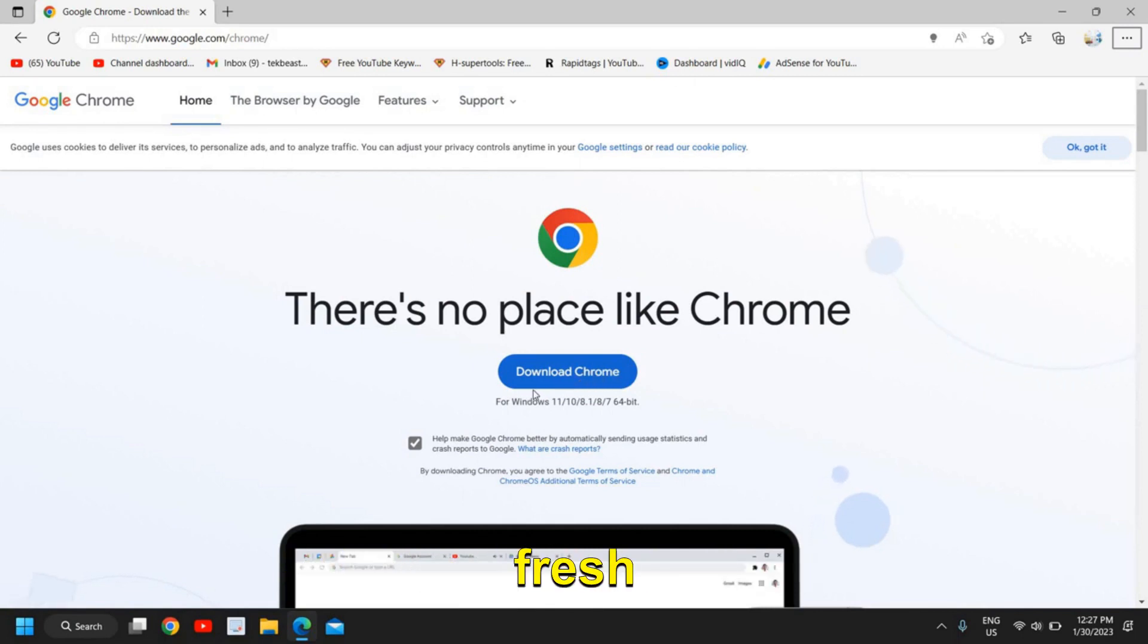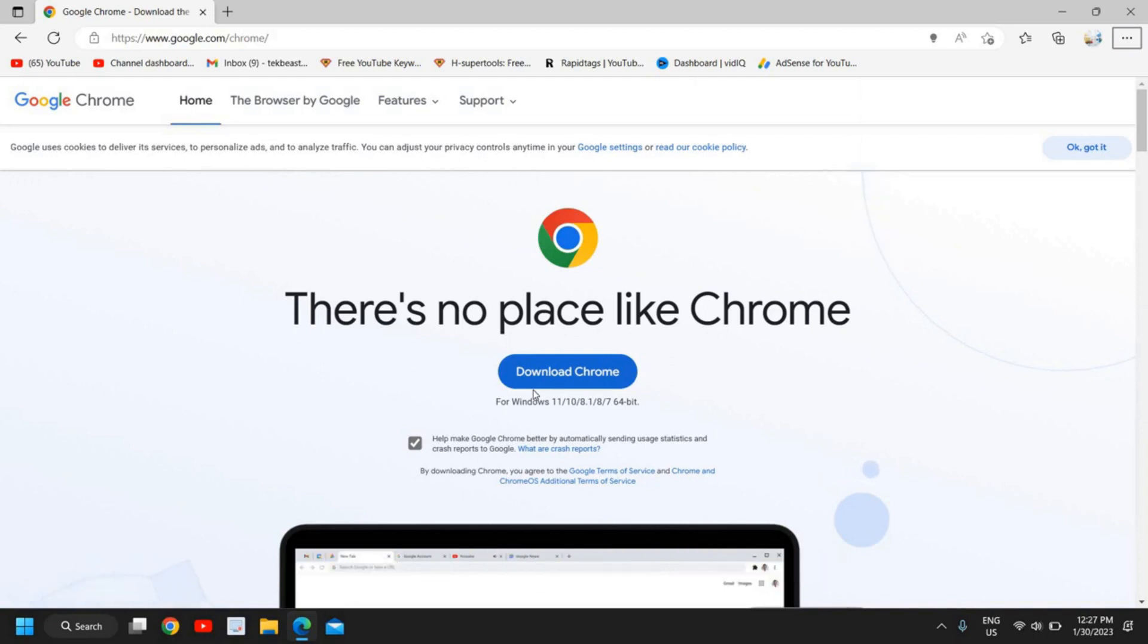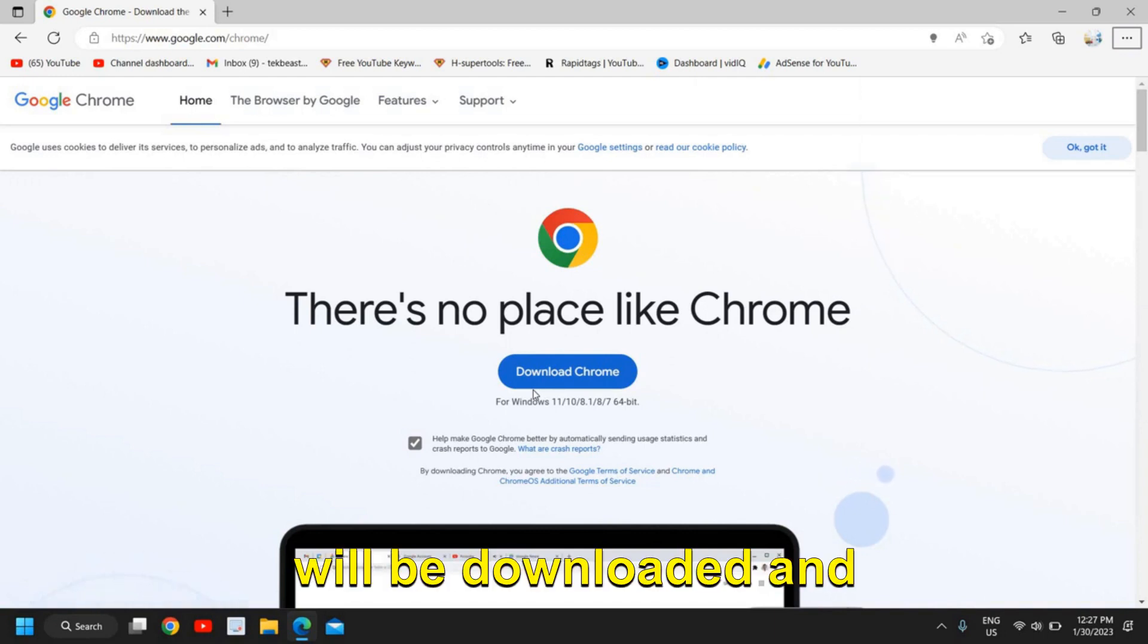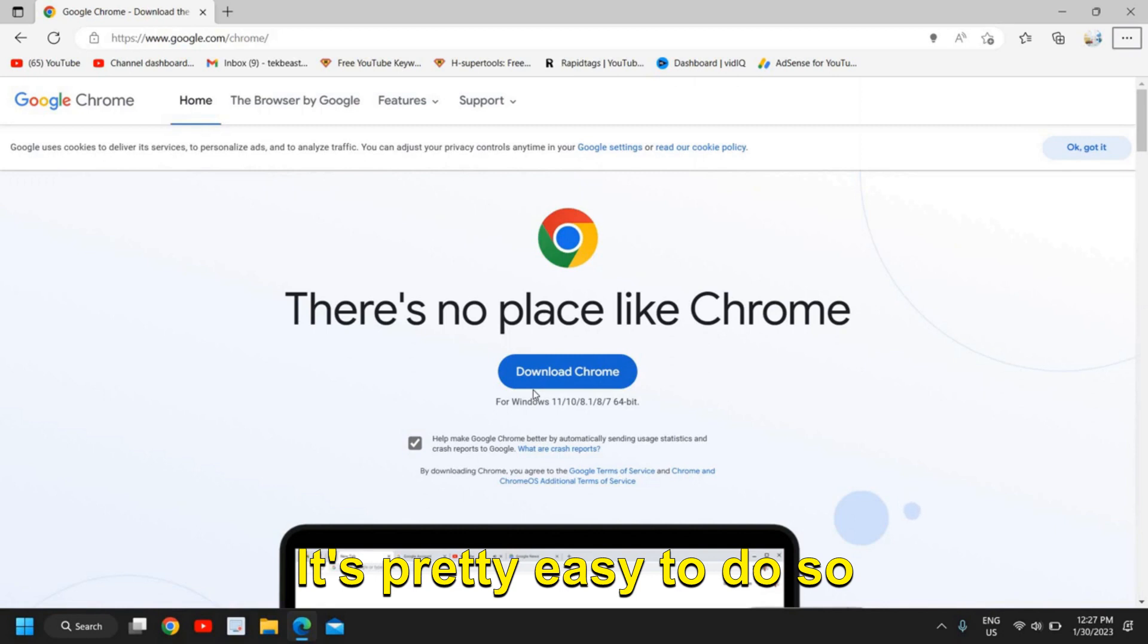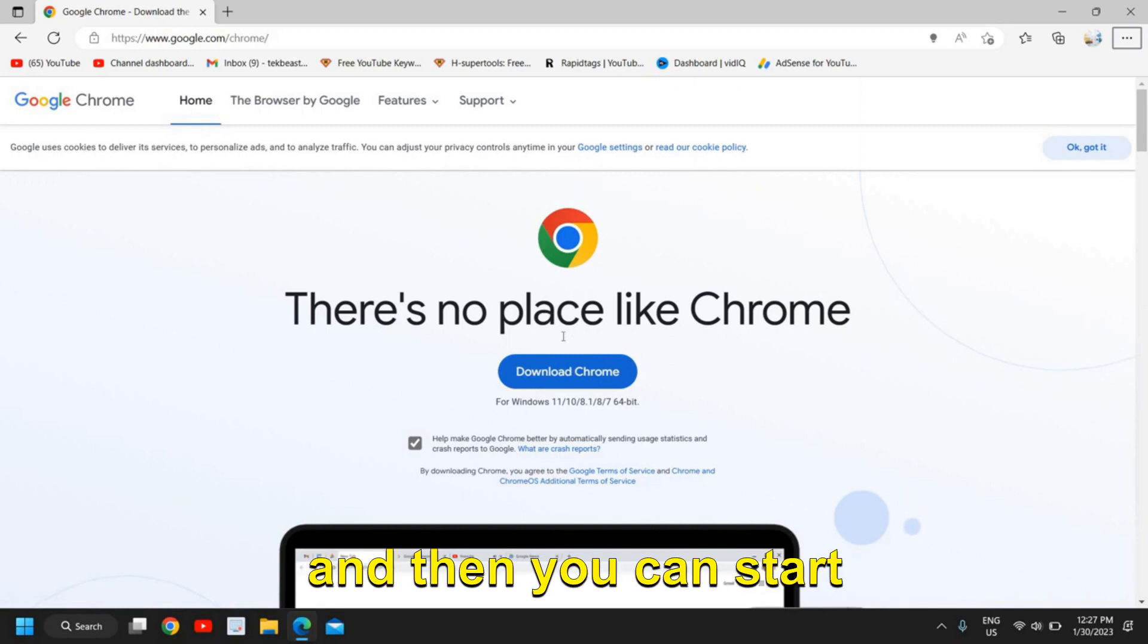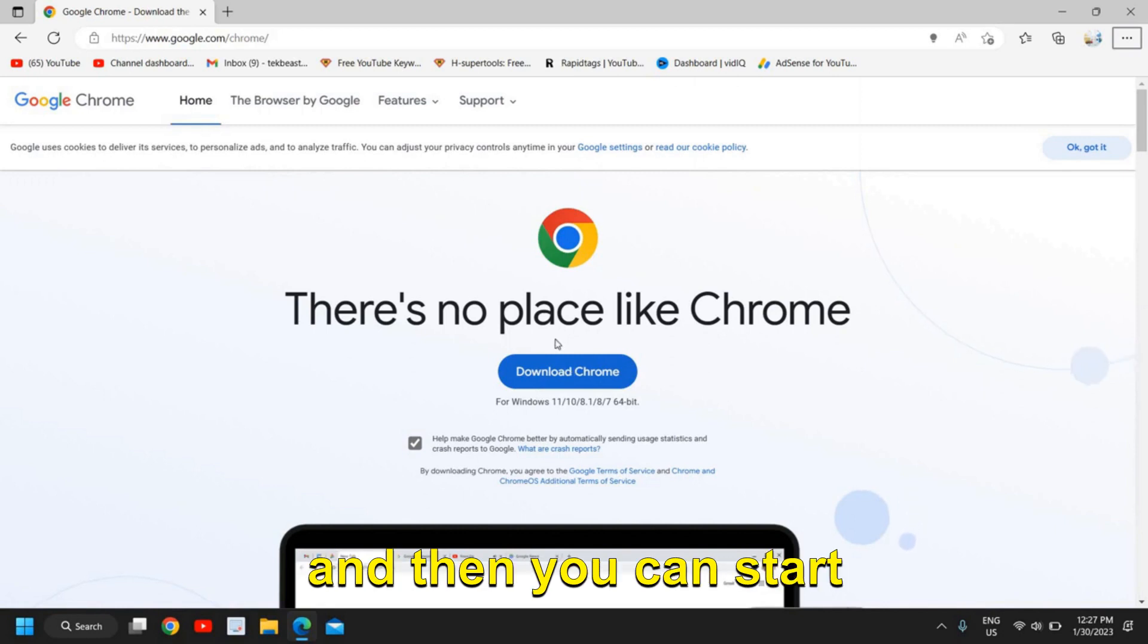Once you download it, you just need to install it. In this manner, a fresh copy of Google Chrome will be downloaded and you can install it. It's pretty easy to do, and then you can start using it. It will override and install.